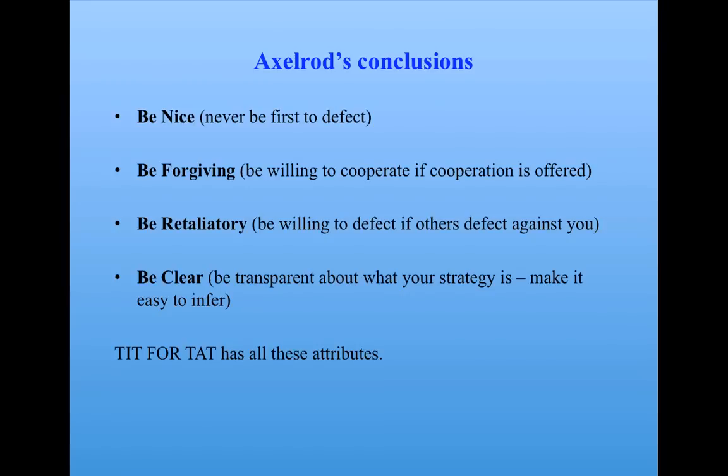And these are the conditions which, at least in the prisoner's dilemma context, are what induce reciprocal cooperation in an iterated prisoner's dilemma game. And several people have proposed these as general attributes that strategies should have in the real world for trying to induce cooperation in arms race-like situations. And of course, tit for tat has all these attributes.